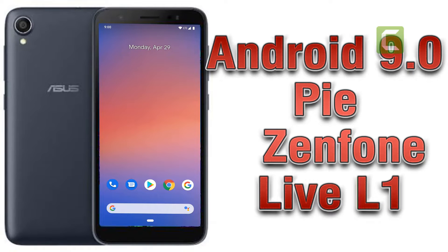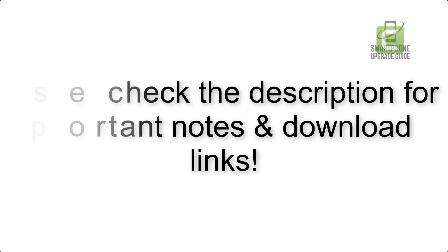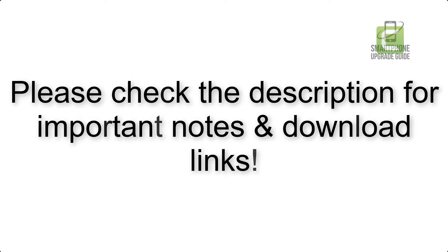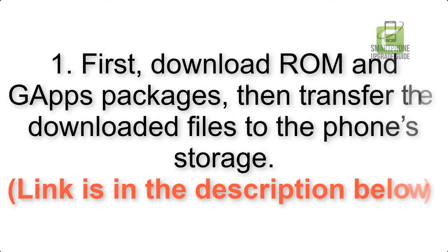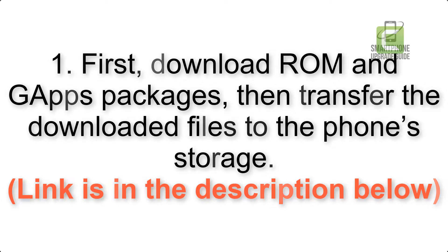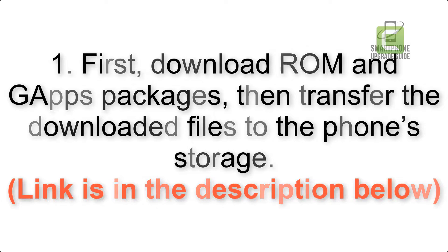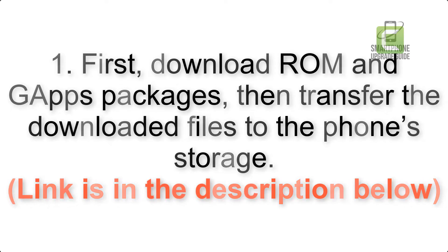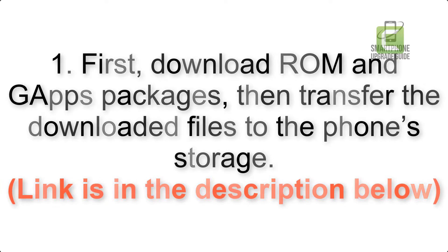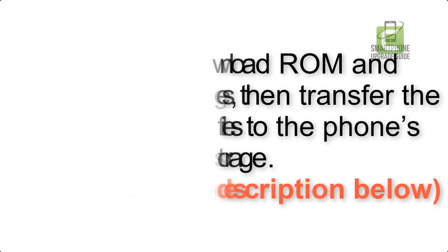Install Android 9.0 Pie on Asus Zenfone Live L1 via Pixel Experience ROM. Please check the description for important notes and all the download links. First, download ROM and GApps packages, then transfer the downloaded files to the phone's storage. Link is in the description below.